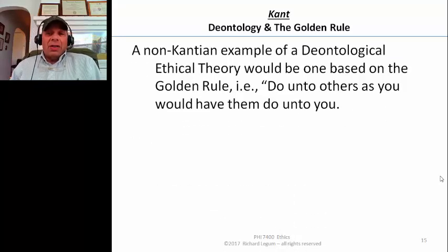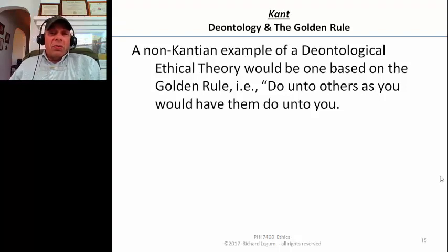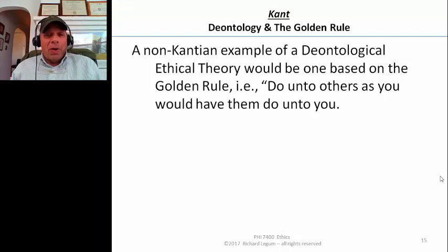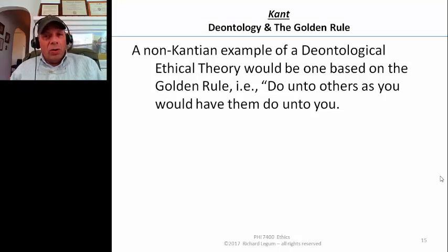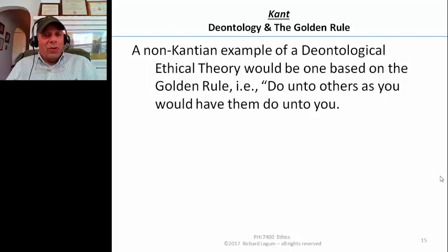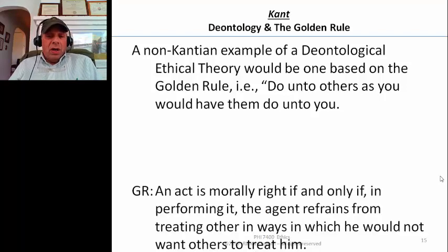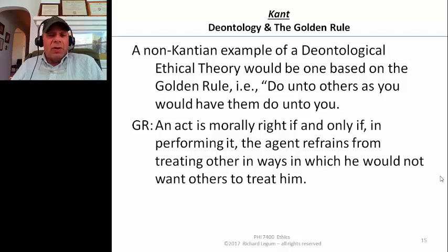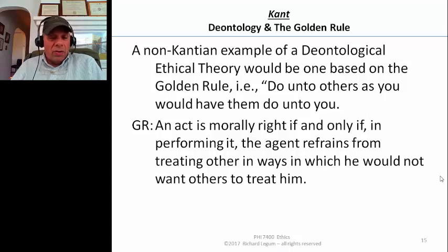For an example of a deontological theory other than Kant's, there's one that's really very familiar to people. Many people, when they were little children, when they were first having moral rules instilled in them by their parents, and they asked why shouldn't I do this, were given what we call the golden rule — sometimes phrased as 'do unto others as you would have them do unto you.' This is a deontological moral theory used to instill moral values in children. It can be summarized as a fundamental principle of morality: an act is morally right if and only if, in performing it, the agent refrains from treating others in ways in which he would not want others to treat him.